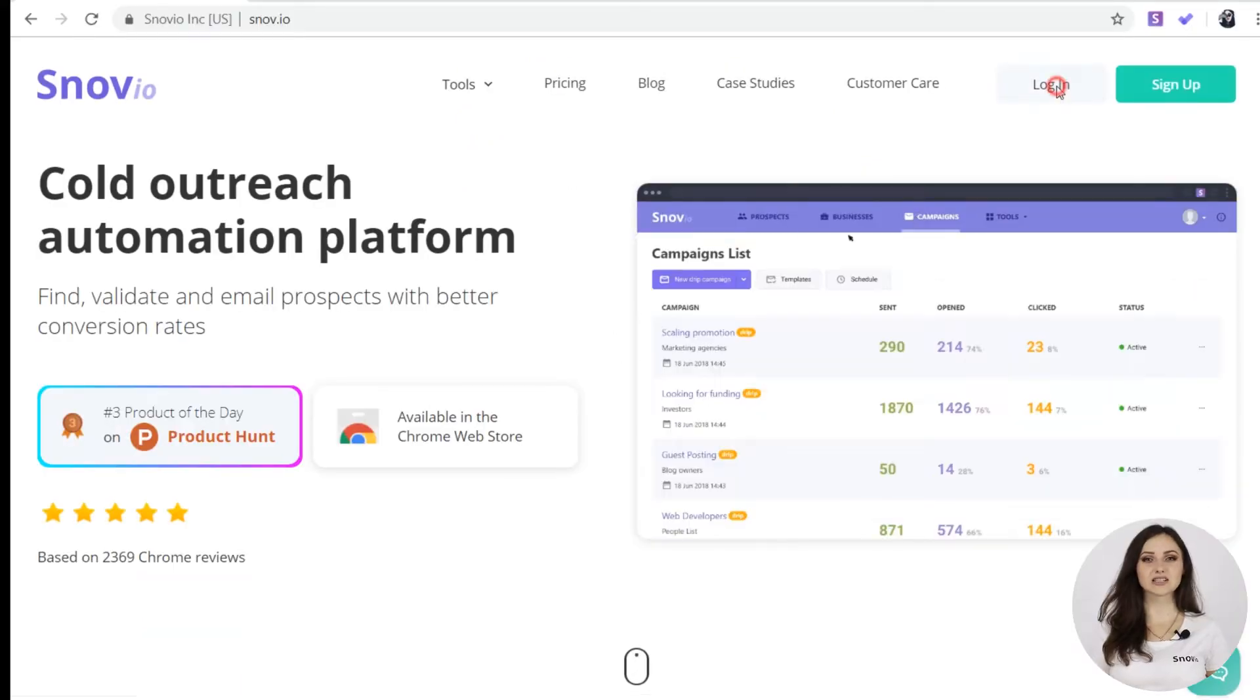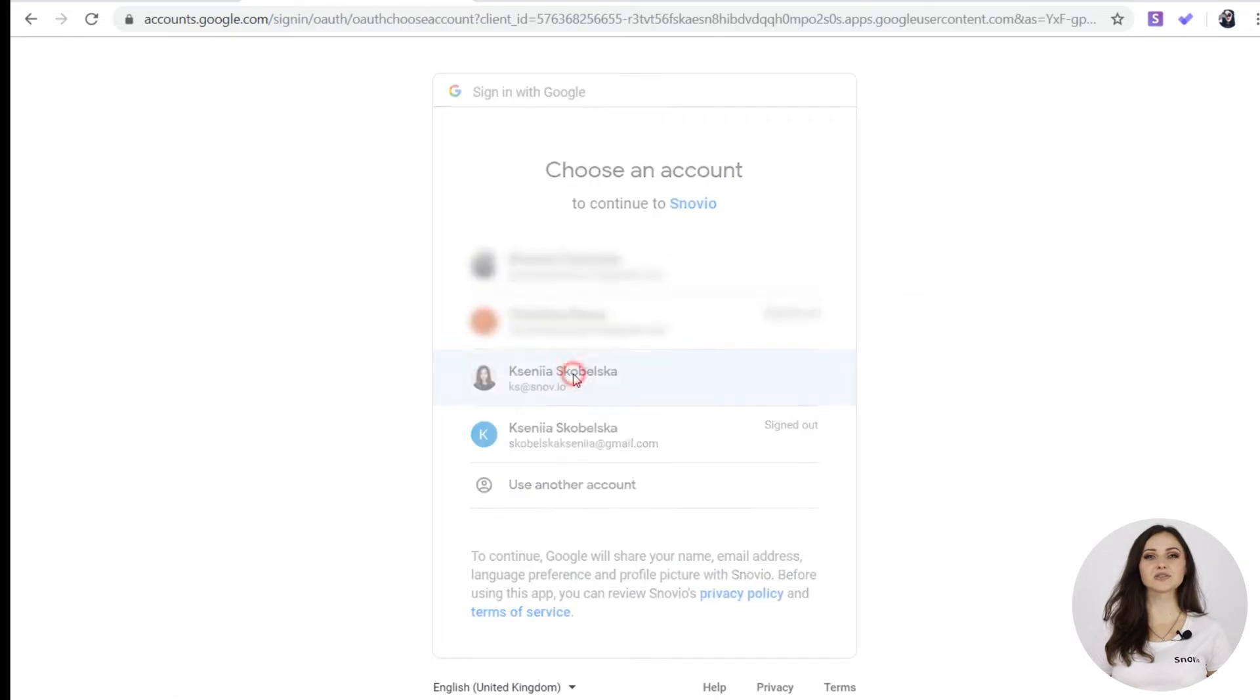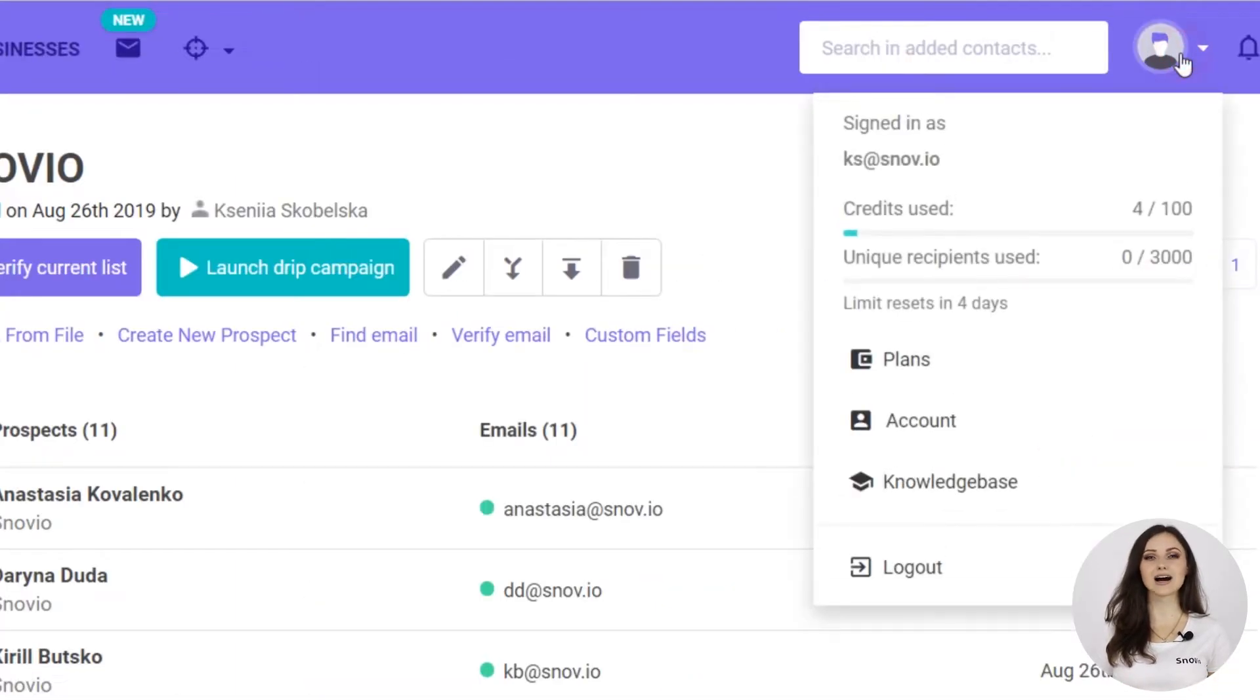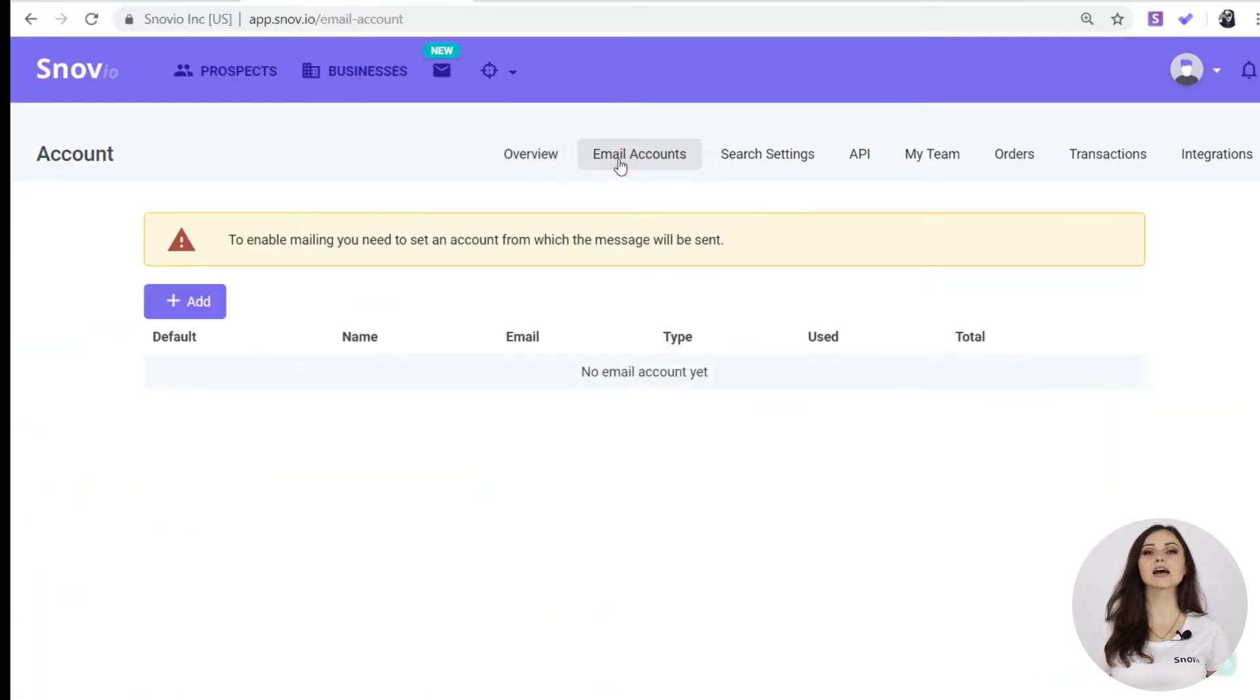First, let's log in. Before we start creating our first email drip campaign, we need to set up an email account. Click on profile icon, account, email accounts, hit the add button.